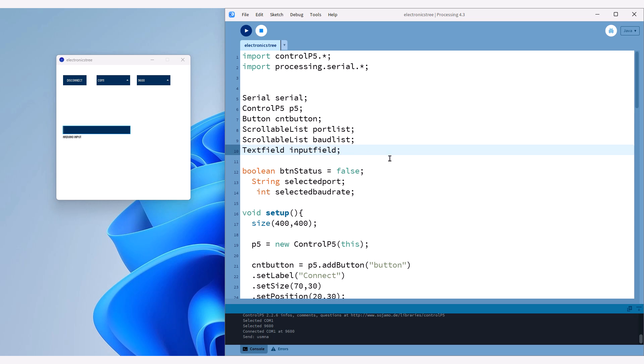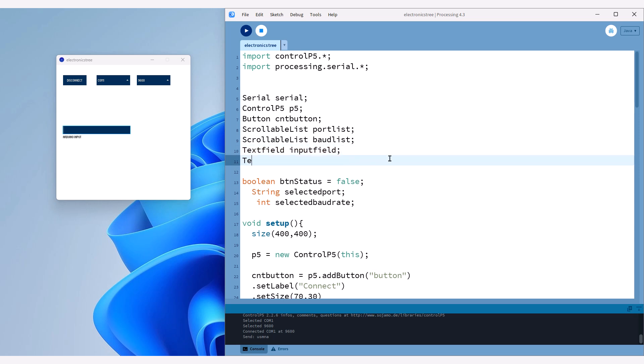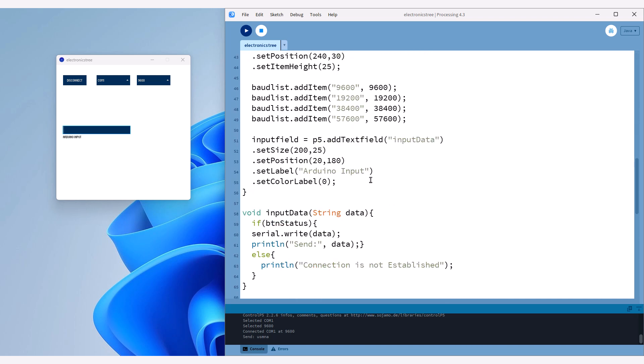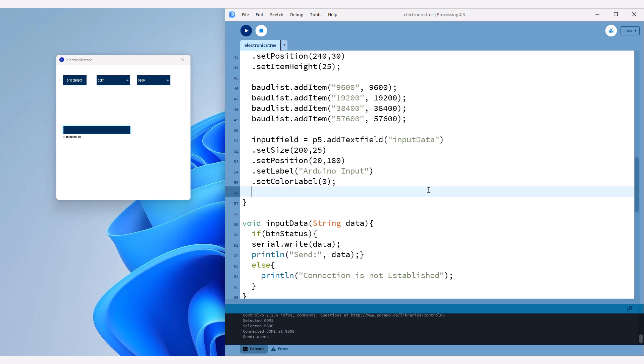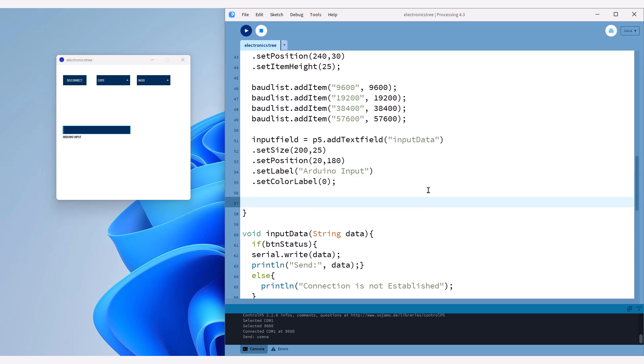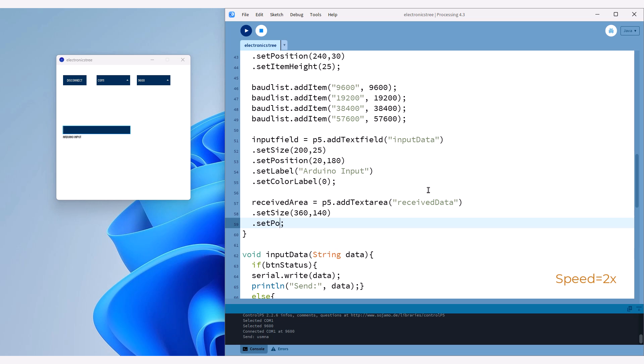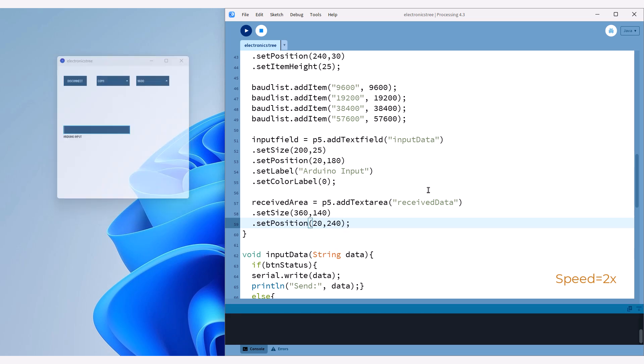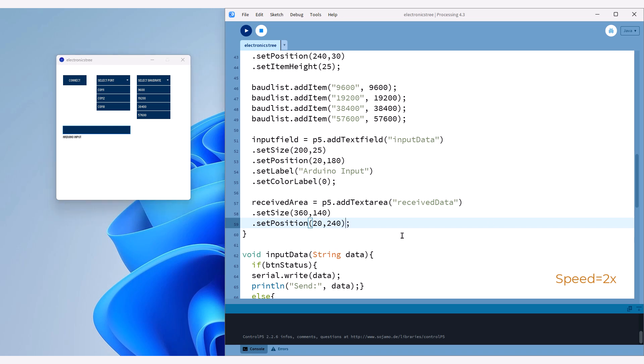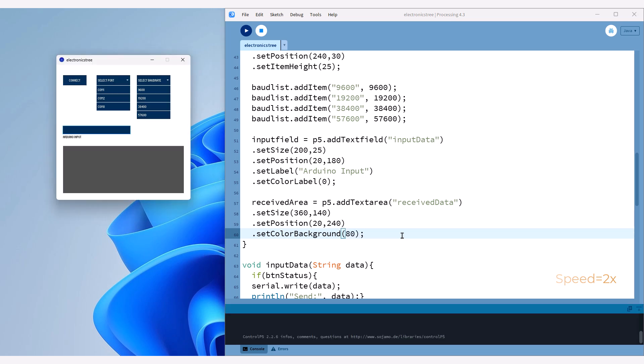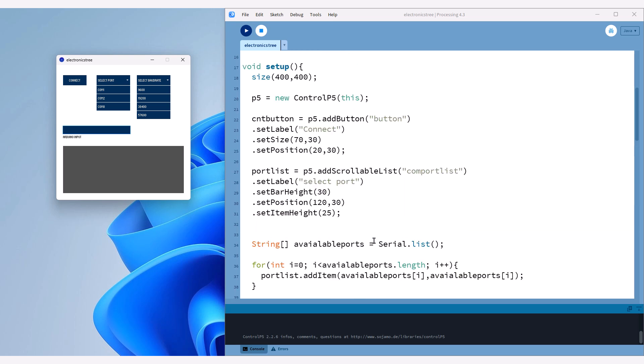Now we need a text area to display the data received from Arduino. Just like we created our previous elements, we'll use the same method to create this one. Our text area is ready, so we can now receive data from the serial port and display it in this area.